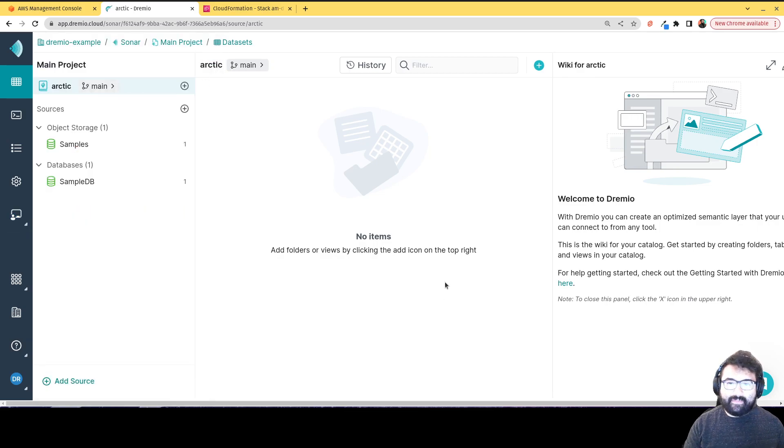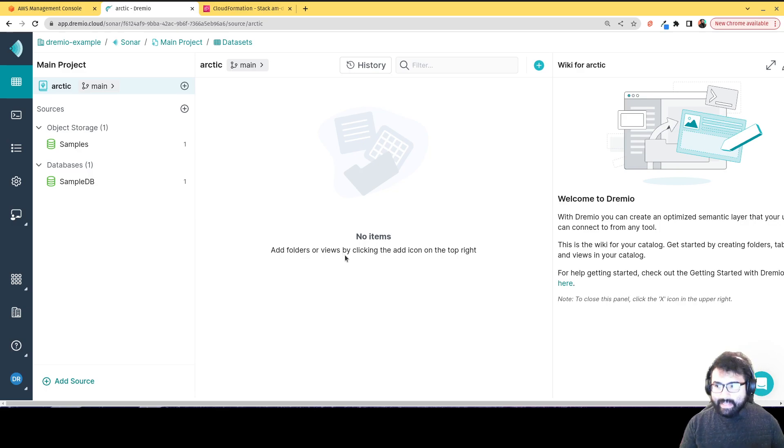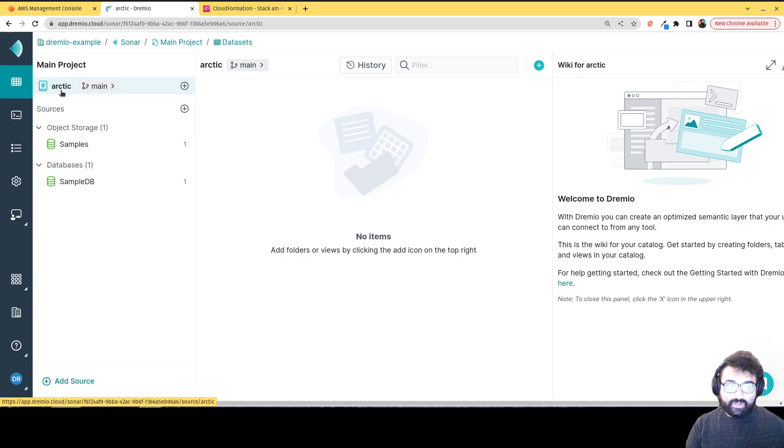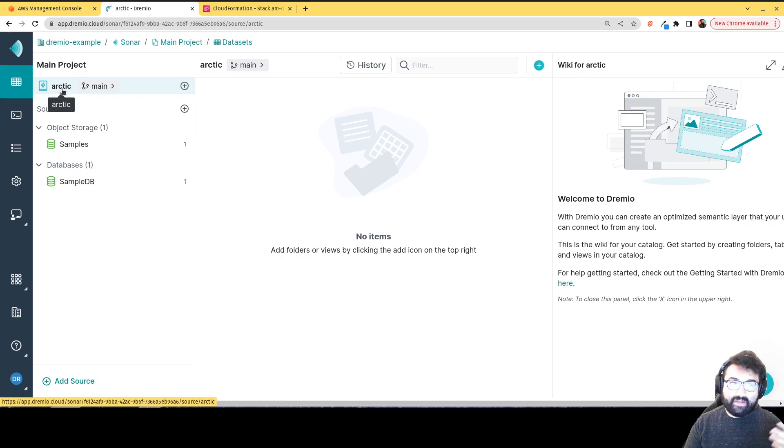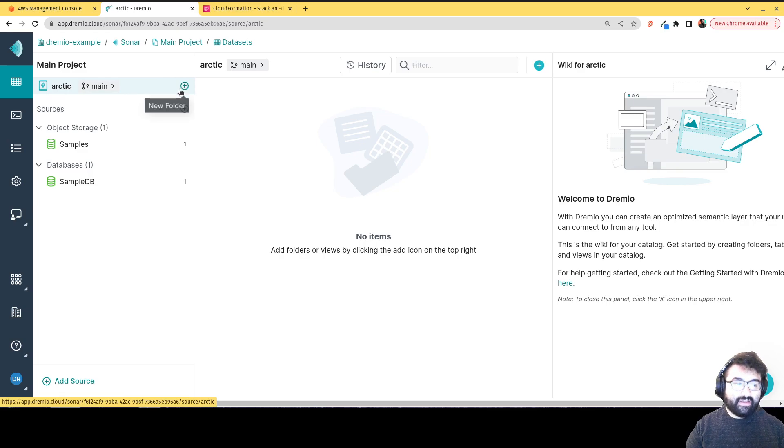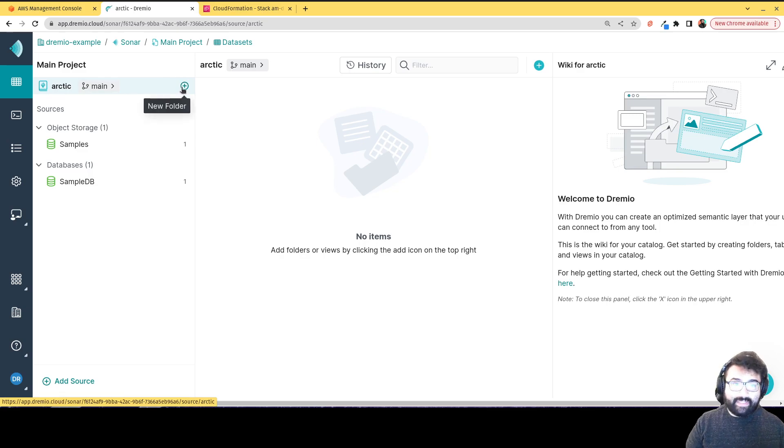And then here you are. Bottom line is this, you're starting off. So there's our default Arctic catalog. Again, this is going to be our unit for organizing our data. So within this Arctic catalog, we'll be able to save views and iceberg tables.